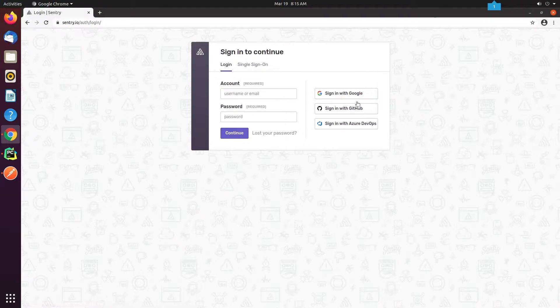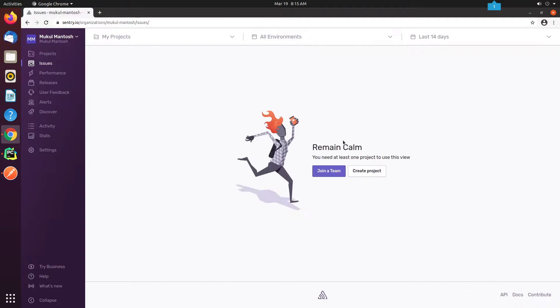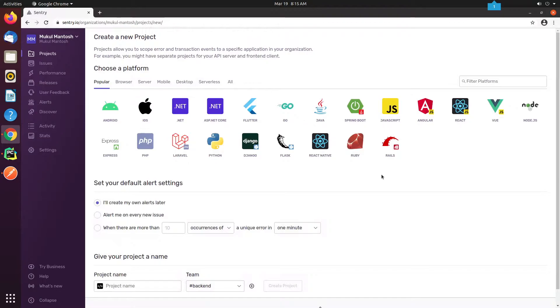Make sure to create an account in Sentry. It's pretty straightforward. I already have an account, so I'll proceed with the login. Okay, we've reached the dashboard. I will now click on Create Project. I choose Django. It's our platform choice.